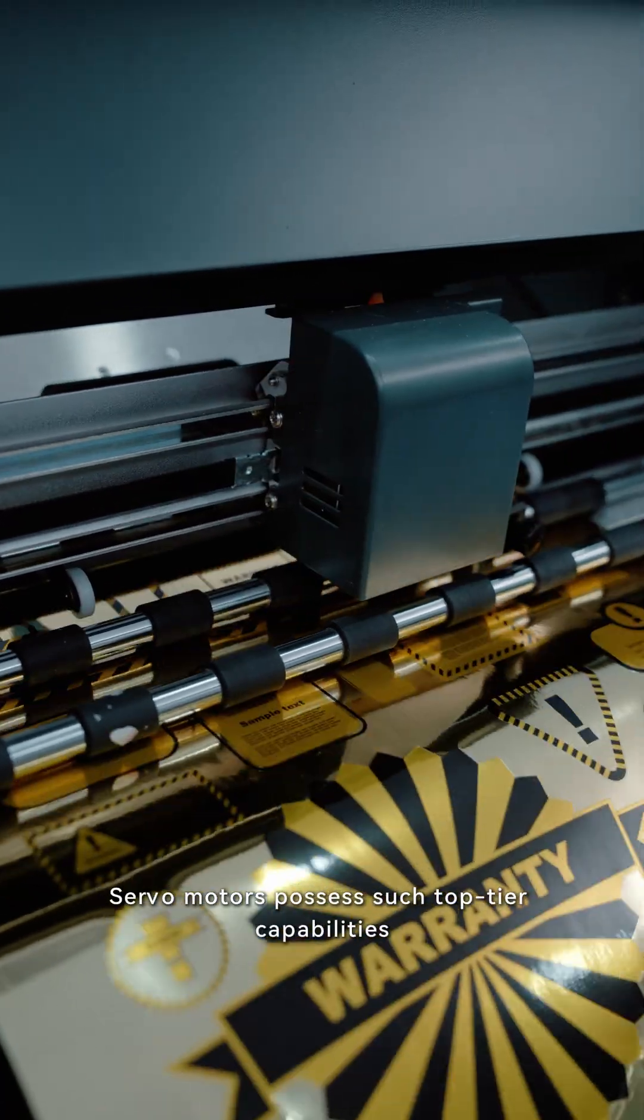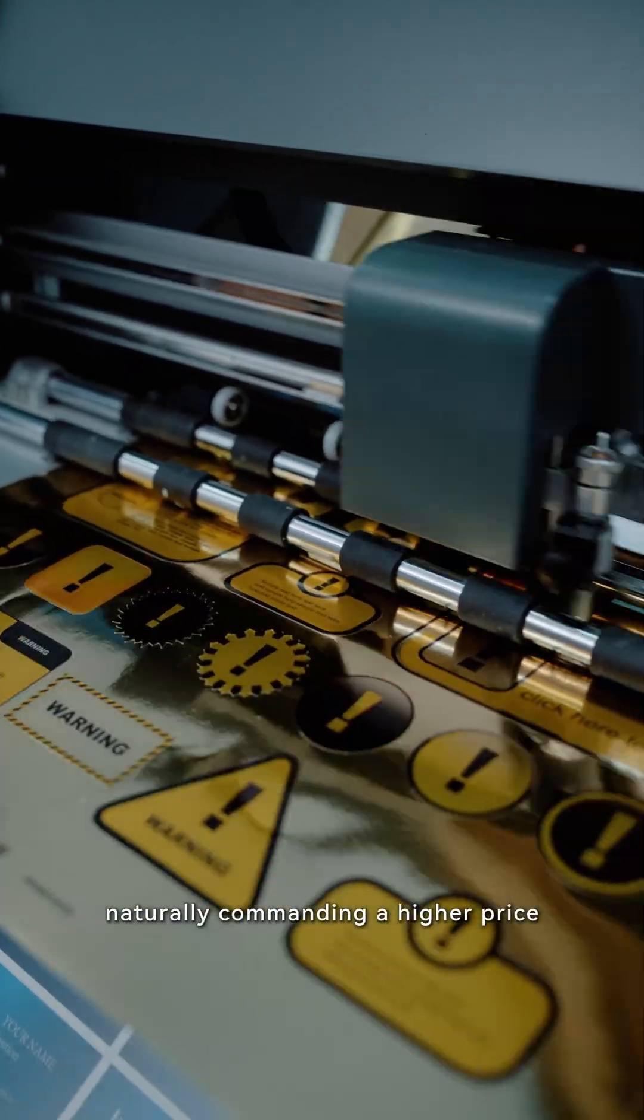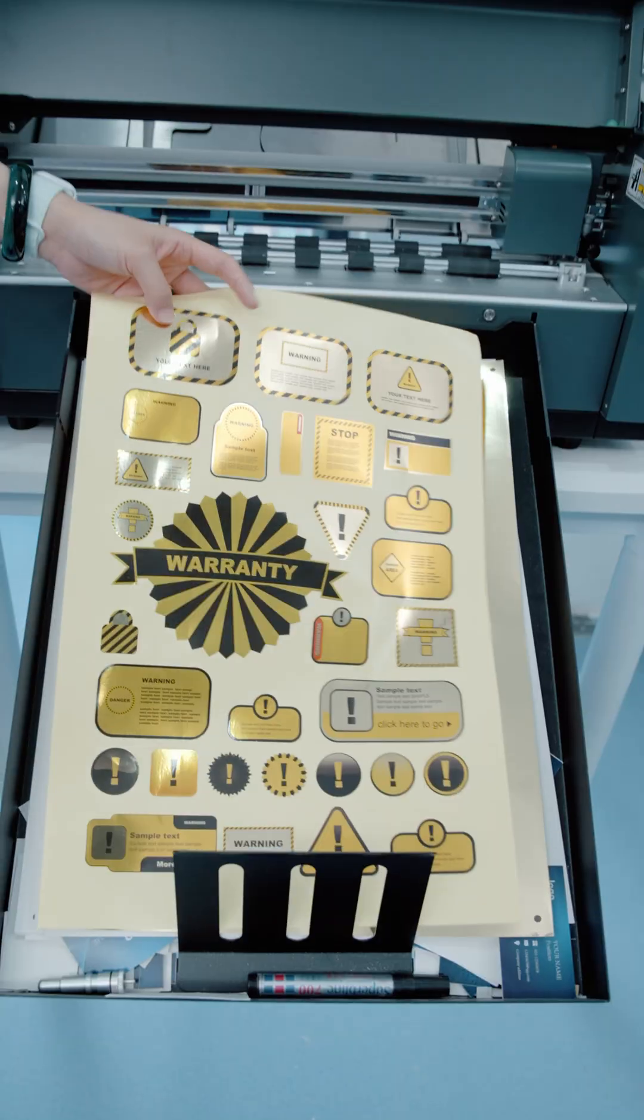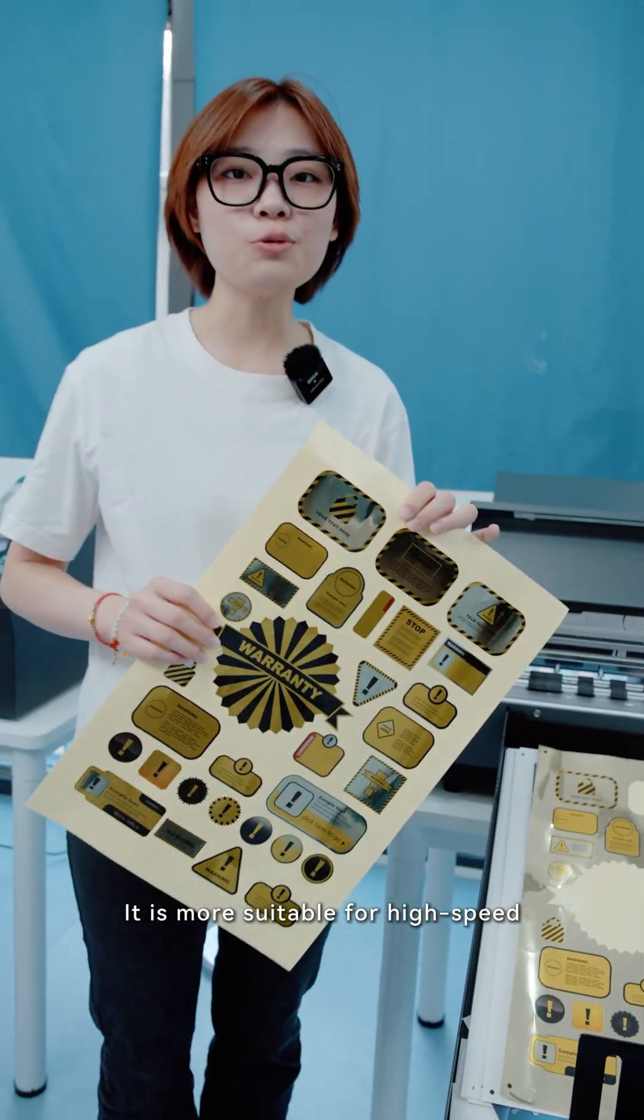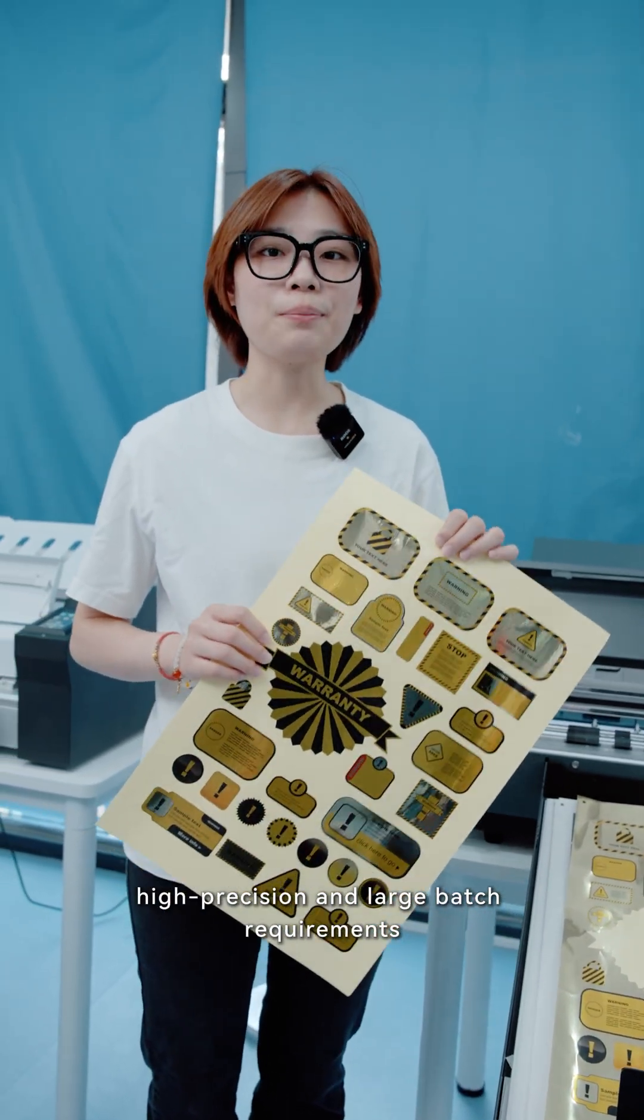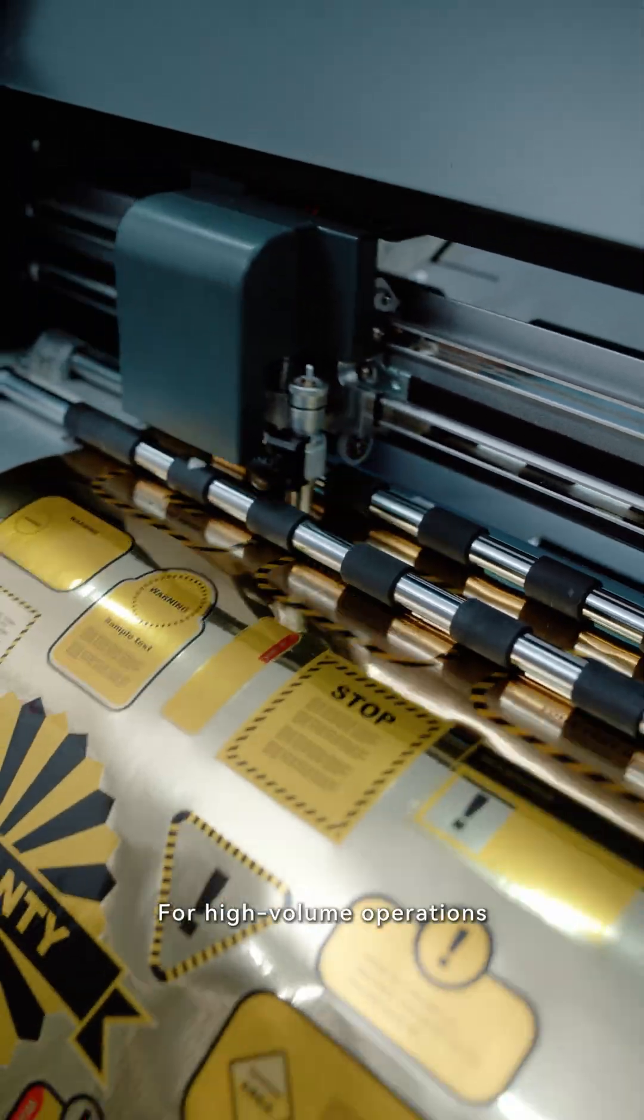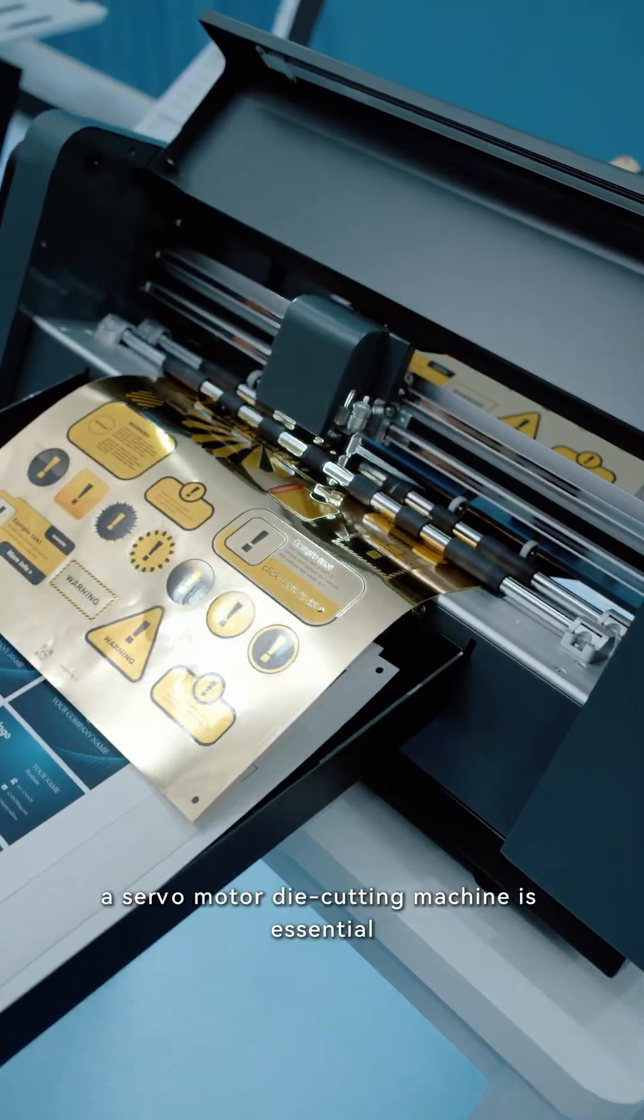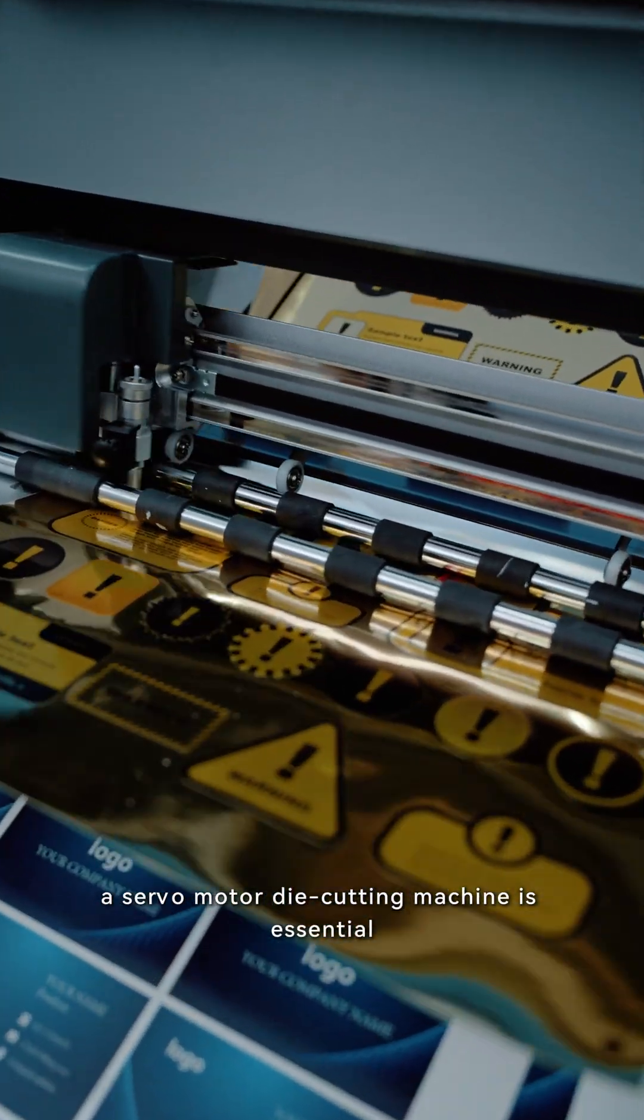Servo motors possess such top-tier capabilities, naturally commanding a higher price. They are more suitable for high-speed, high-precision, and large batch requirements. For high-volume operations, a servo motor die-cutting machine is essential.